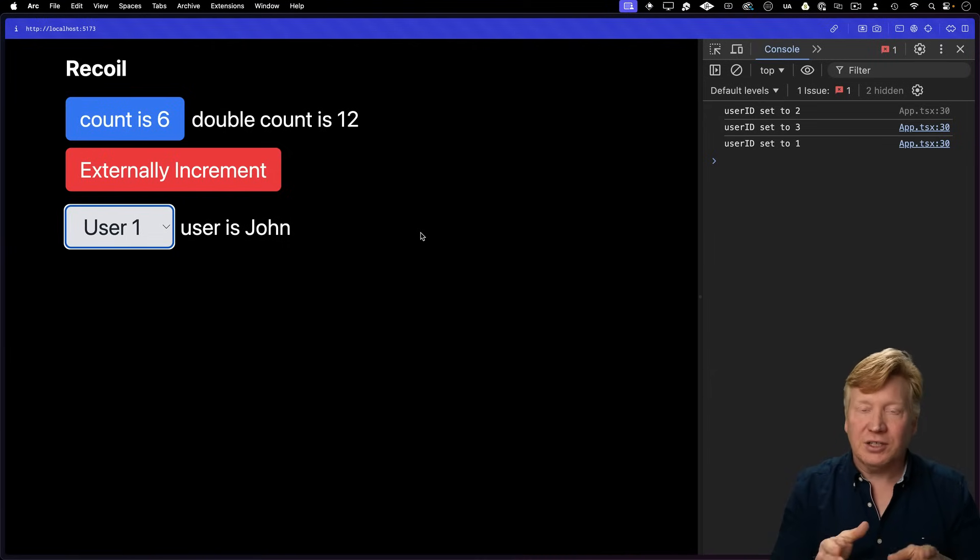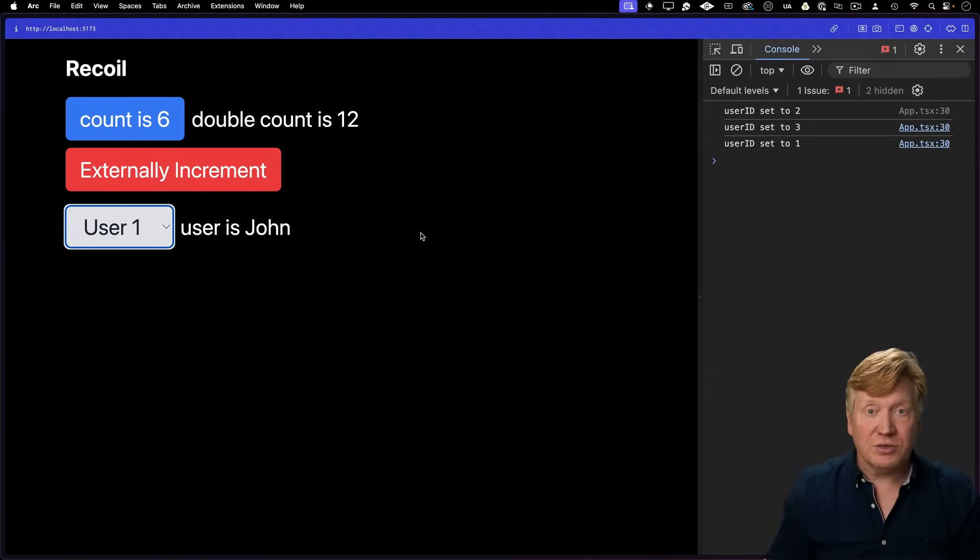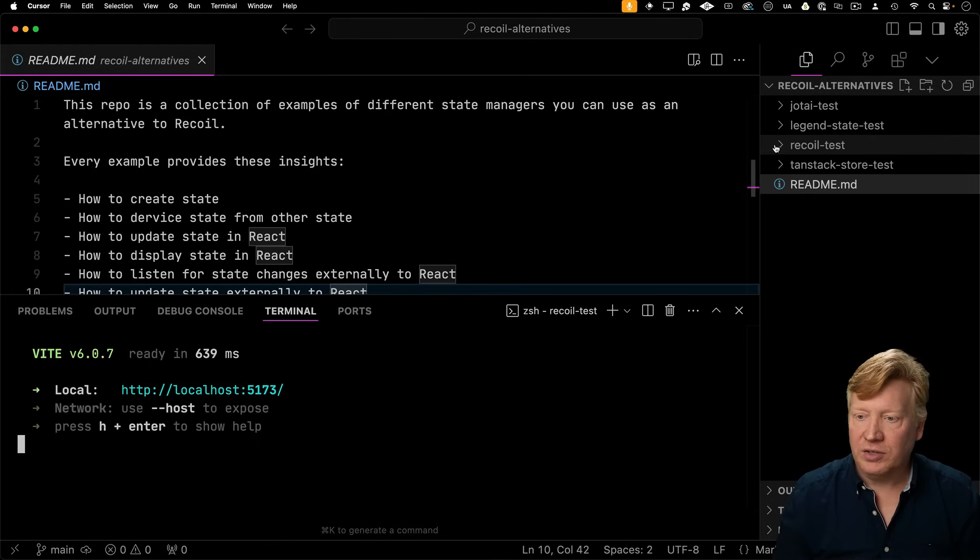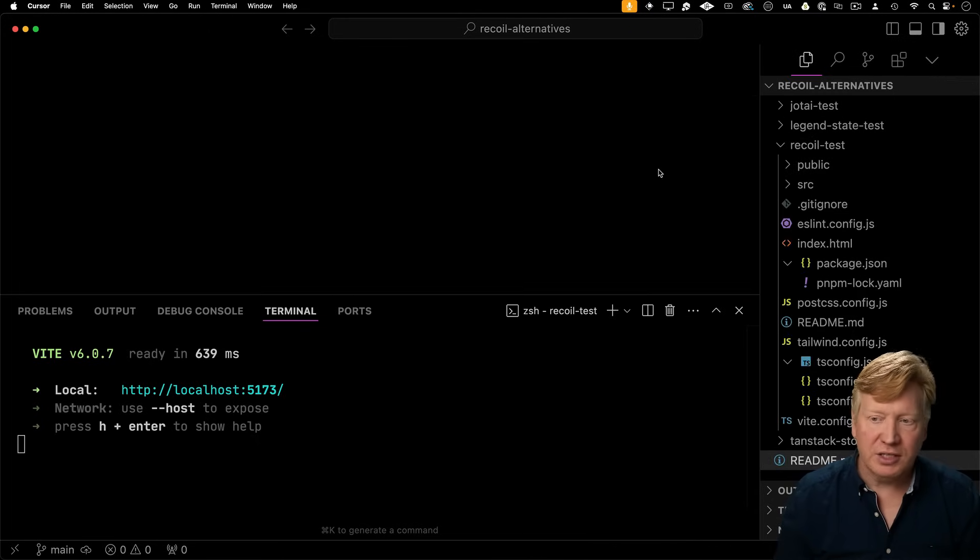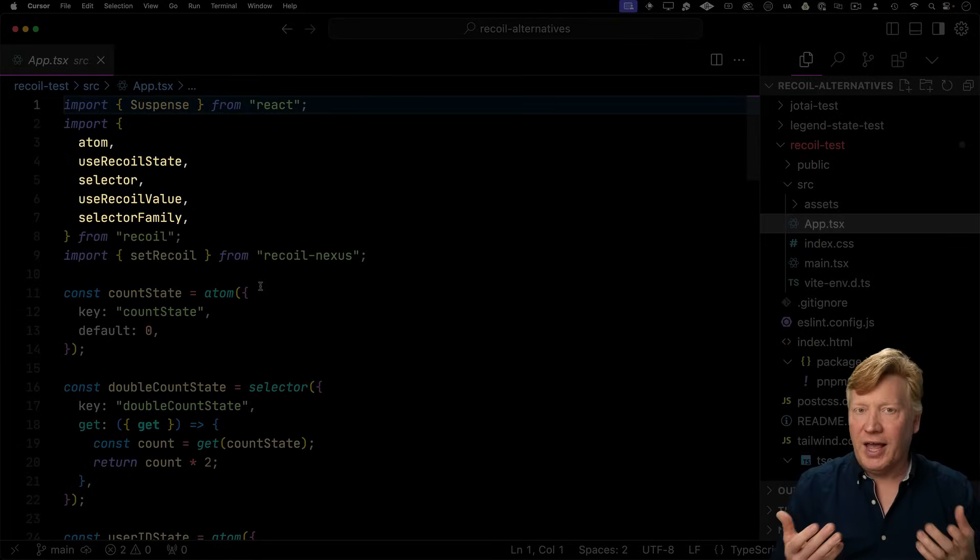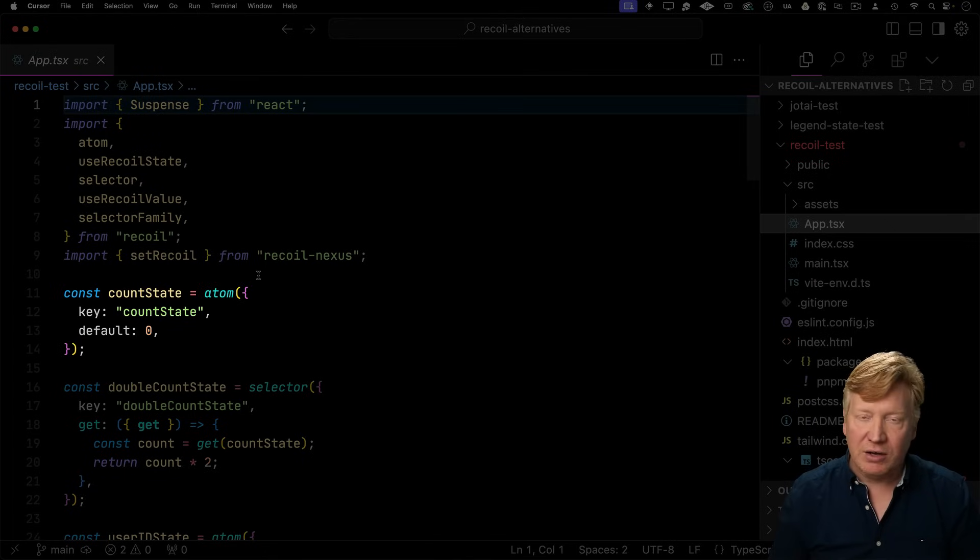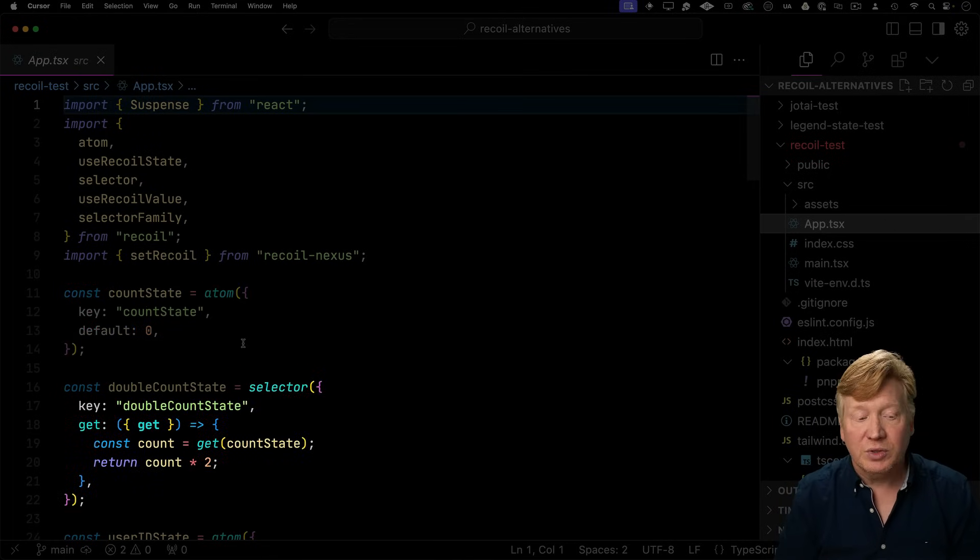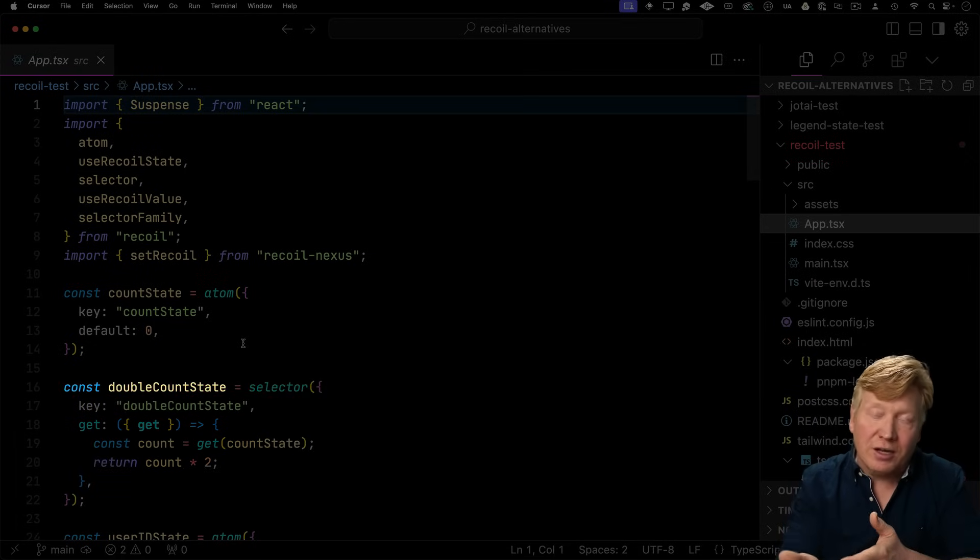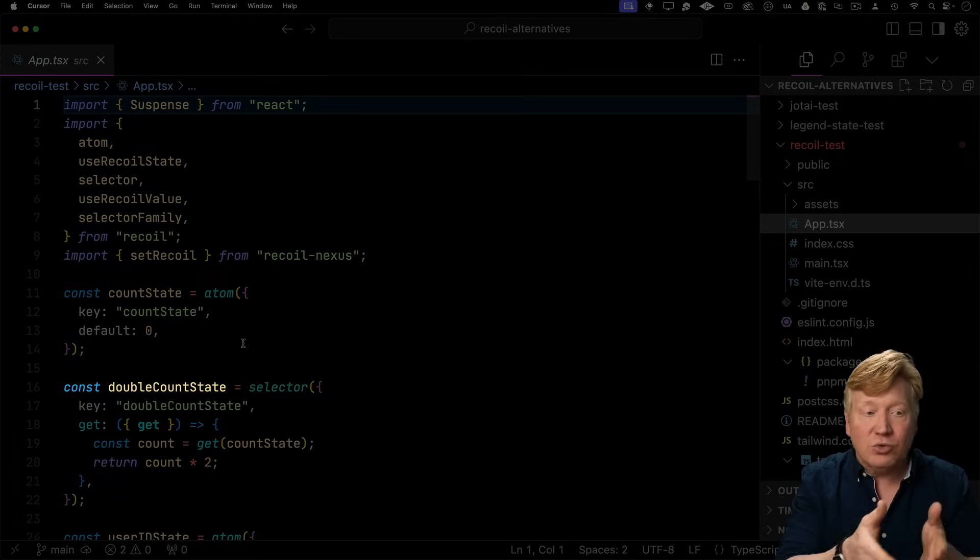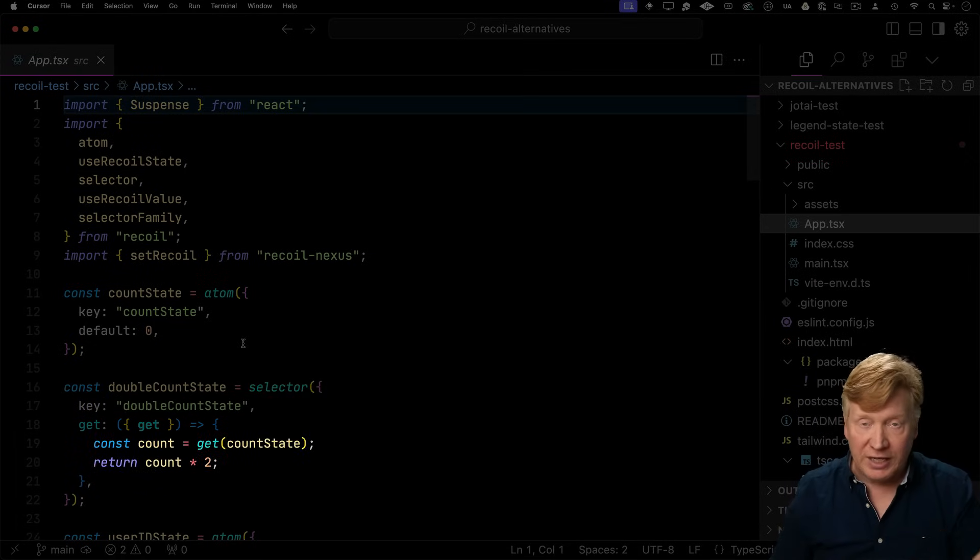Let's go first and take a look at how we did it with Recoil and then see how we would do it with these other State Managers. So let's first take a look at our Recoil test page. We can see that we're bringing in all the basics of Recoil, including Atom to define the state, which we would use for the count state. We start off the count state at zero. We then have the selector function that we use to define derived data that creates a new atom that is derived from the original count state atom.